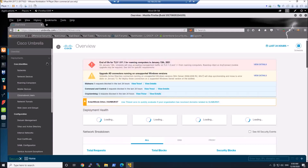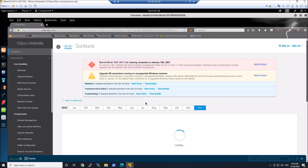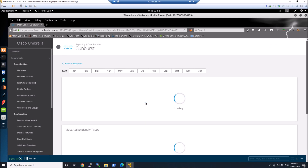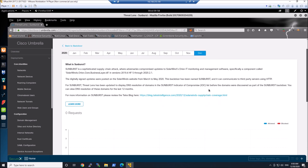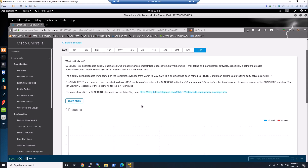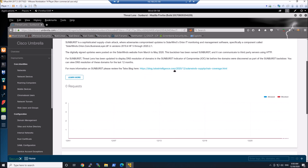We're starting in Umbrella, and the first thing we see is an alert around Sunburst. We pivot into what we call ThreatLens, and this is going to give us a perspective of these domain-based IOCs in our environment over a period of time. You can see I have nothing.